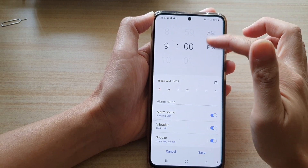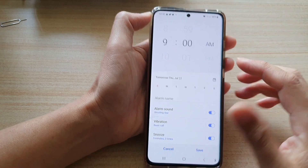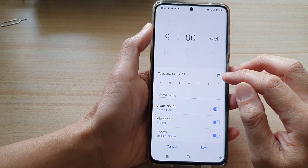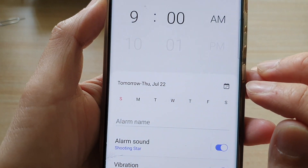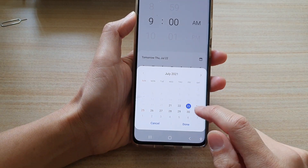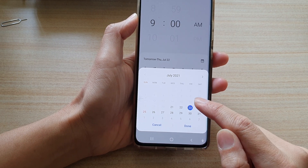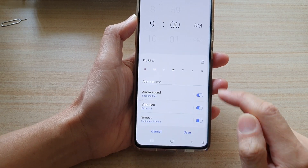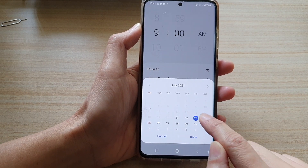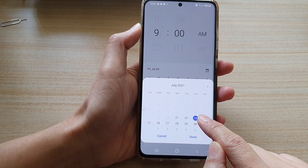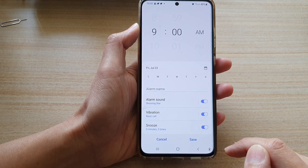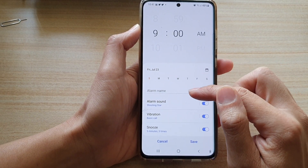You can choose a.m. or p.m. Down here in the day selector, you can choose a one-off day. If you tap on the calendar icon, a calendar comes up and you can pick a day so that alarm will go off only on that particular day. Note that you can only pick one day — you cannot select multiple days.